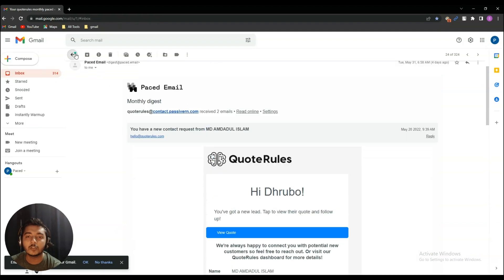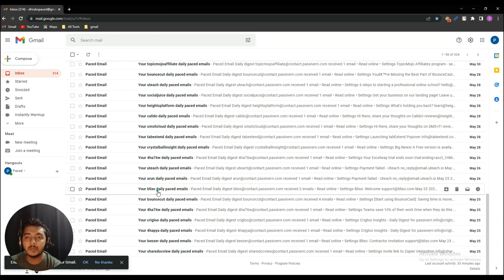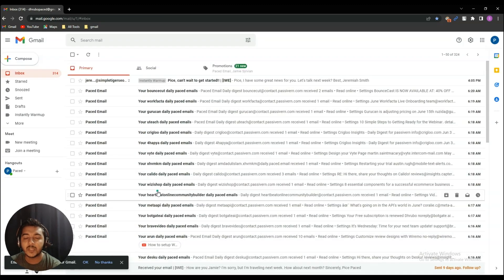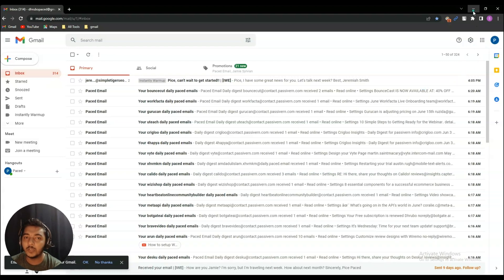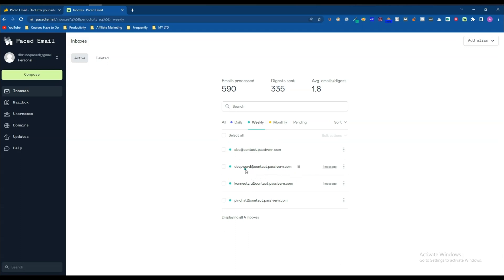I got two emails from that company in the previous month. So in this way you get monthly, daily, or weekly summaries of your email. If you're someone who doesn't want to get emails every single day but wants them in a summarized way on a specific schedule, then you need this Paced Email lifetime deal.